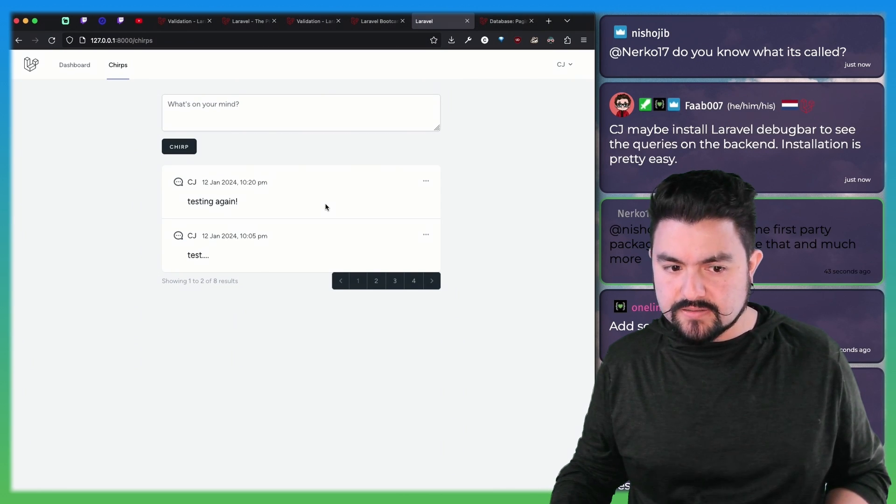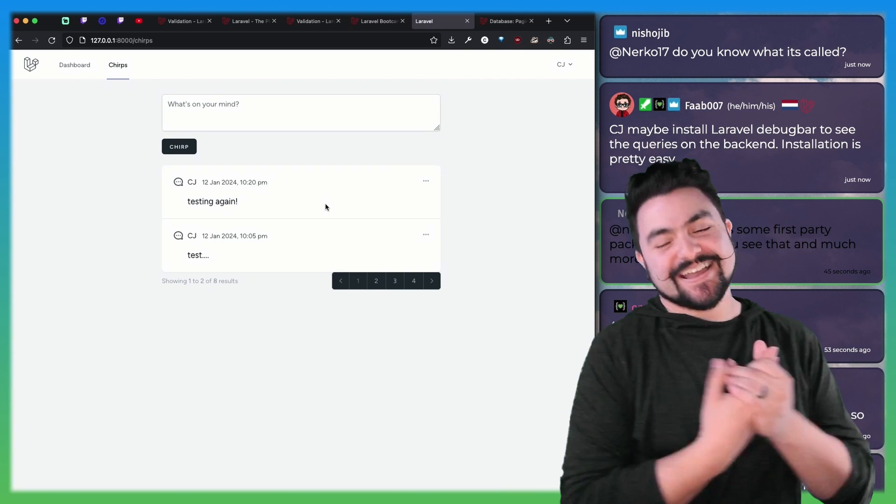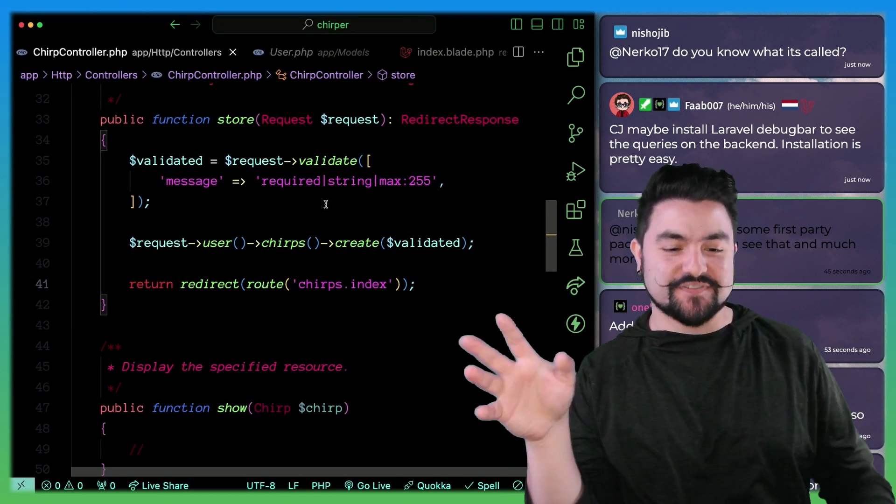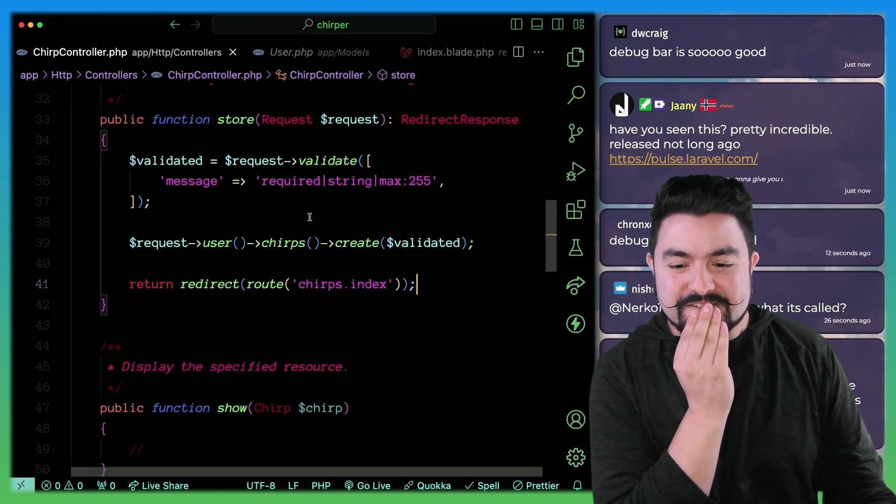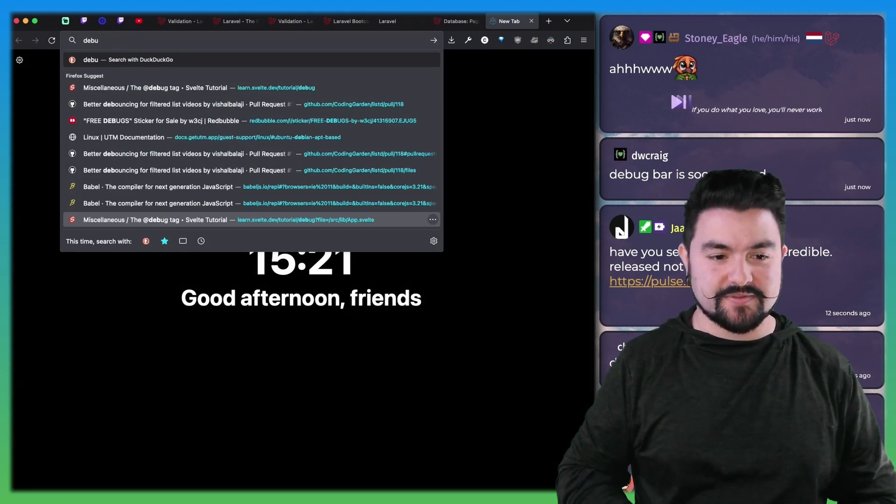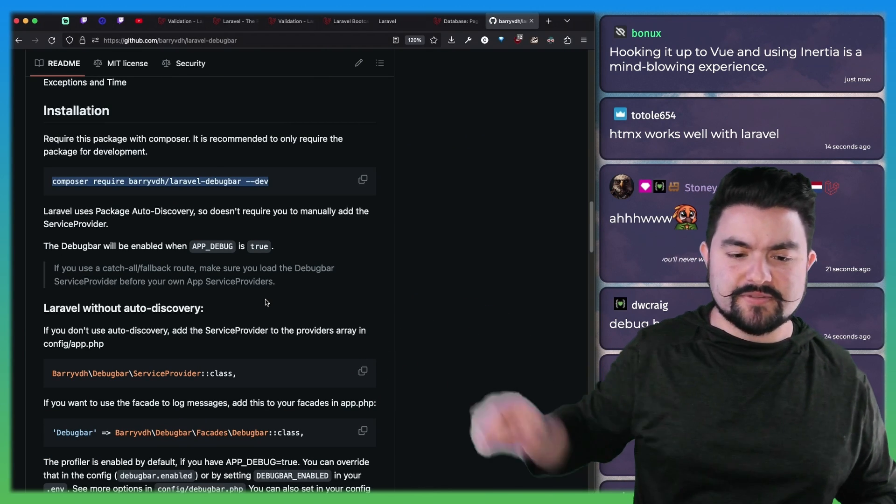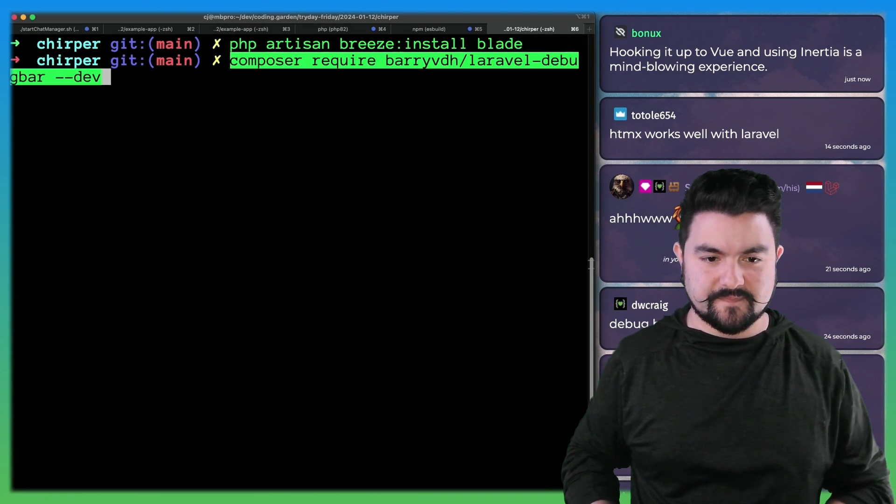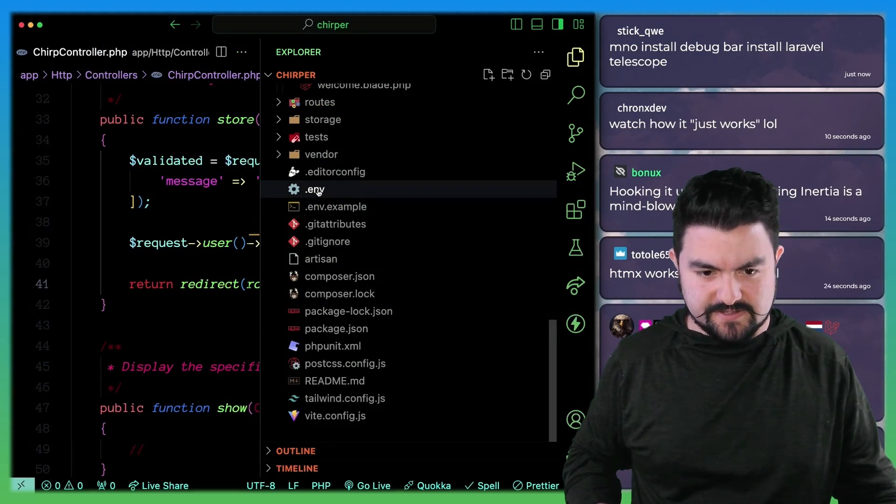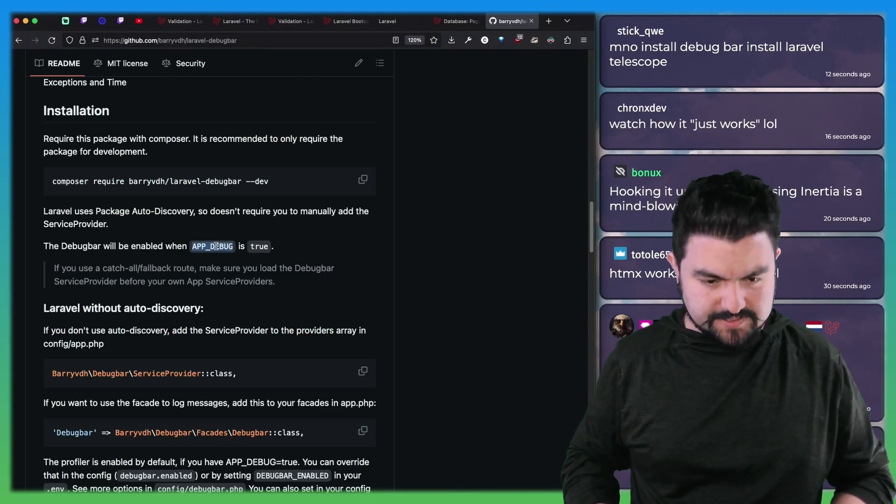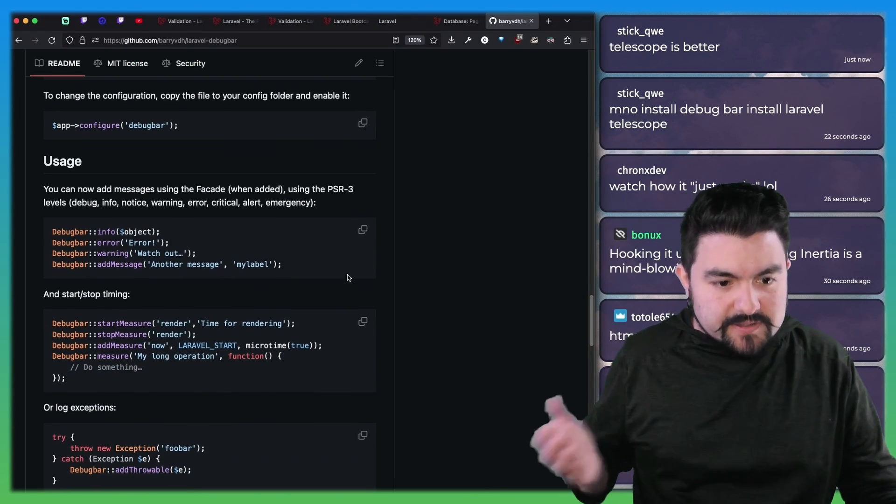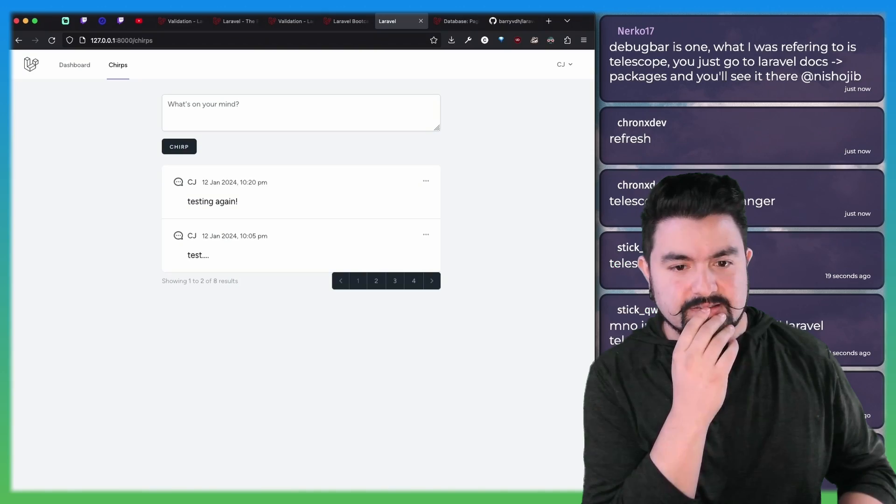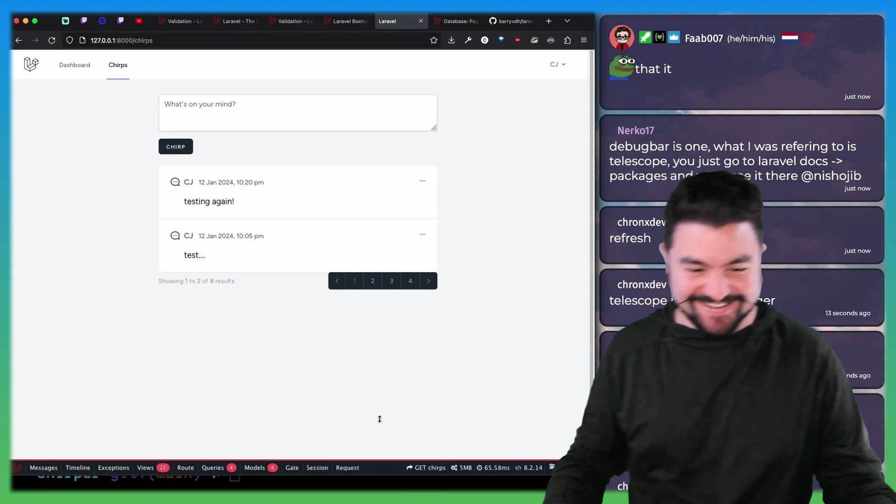The Laravel debug bar? I think I'm good for now. I want to just finish the walkthrough and then debug bar. Everyone's saying the debug bar is good. We'll go install the debug bar. Installation. The debug bar will be enabled if app debug is true. All right, let's set it up. And so in our env, we need to set app debug to true. It's already set to true. Will it just work? Just refresh. Oh, there's a debug bar.